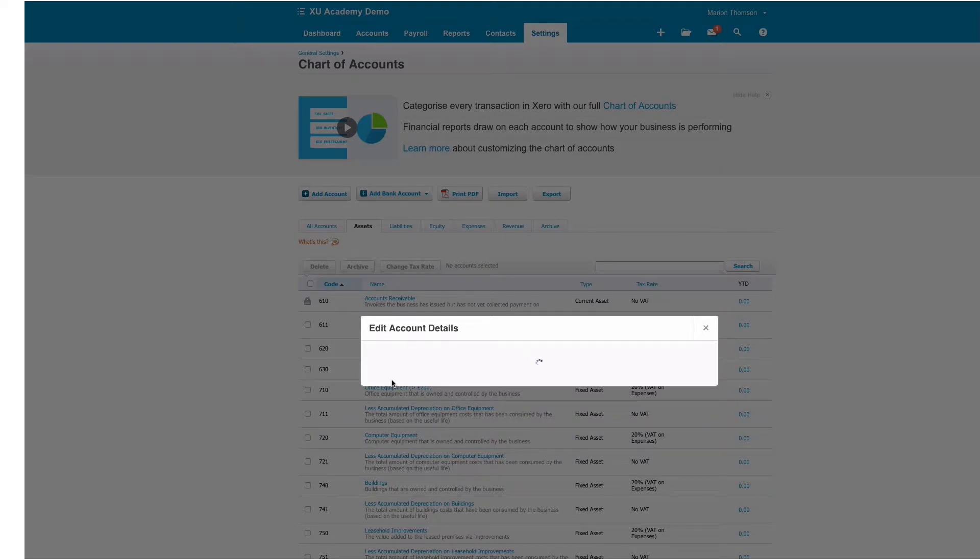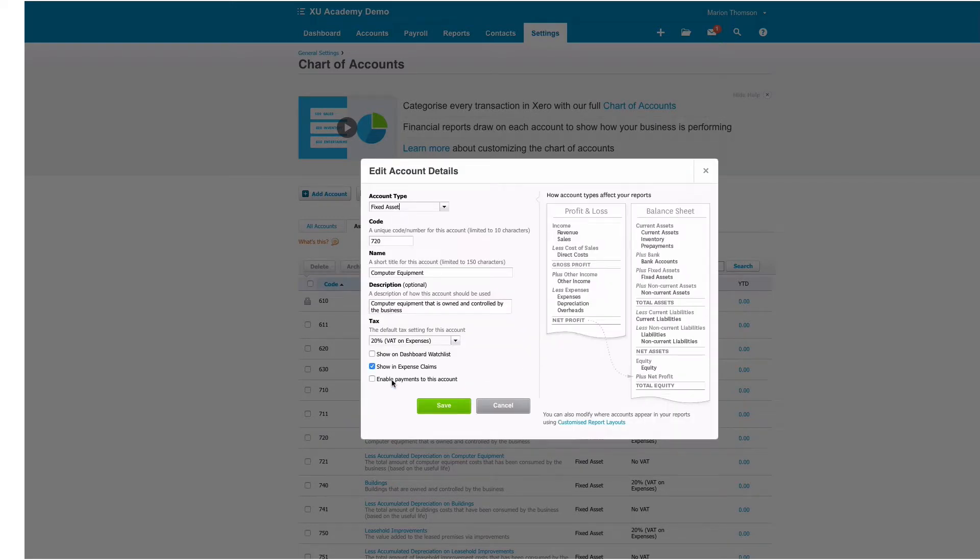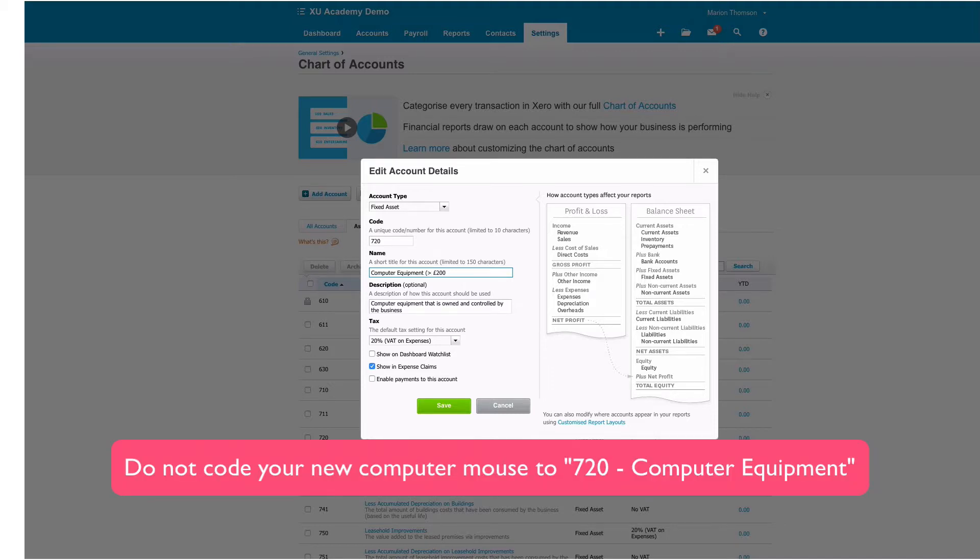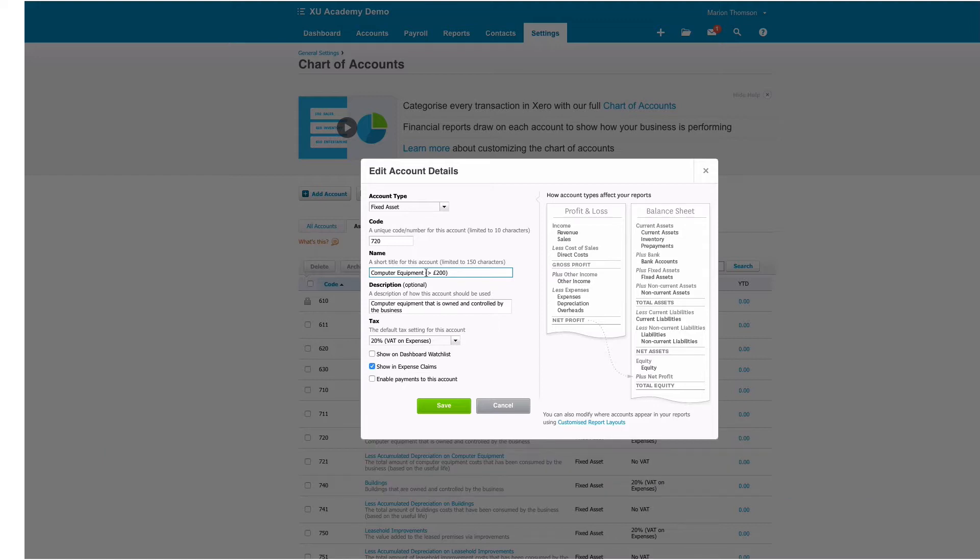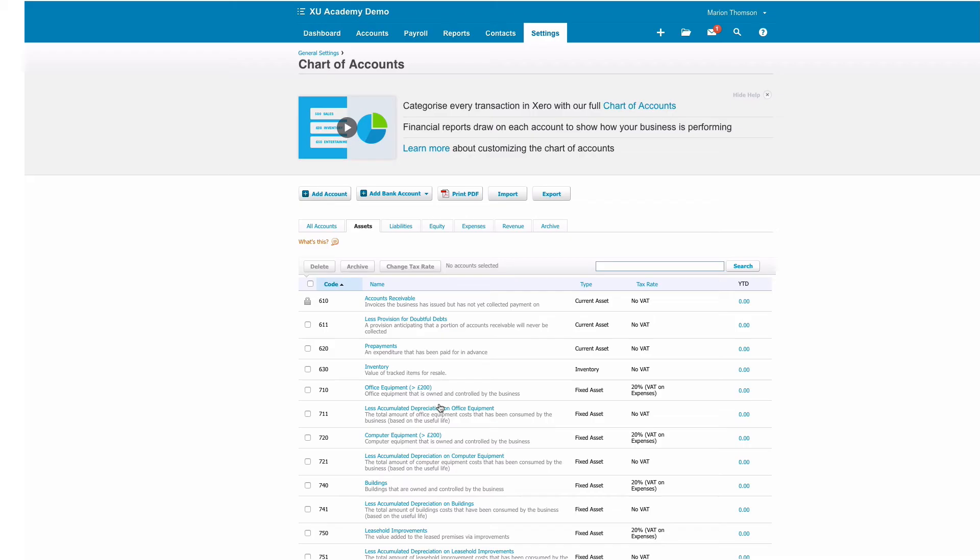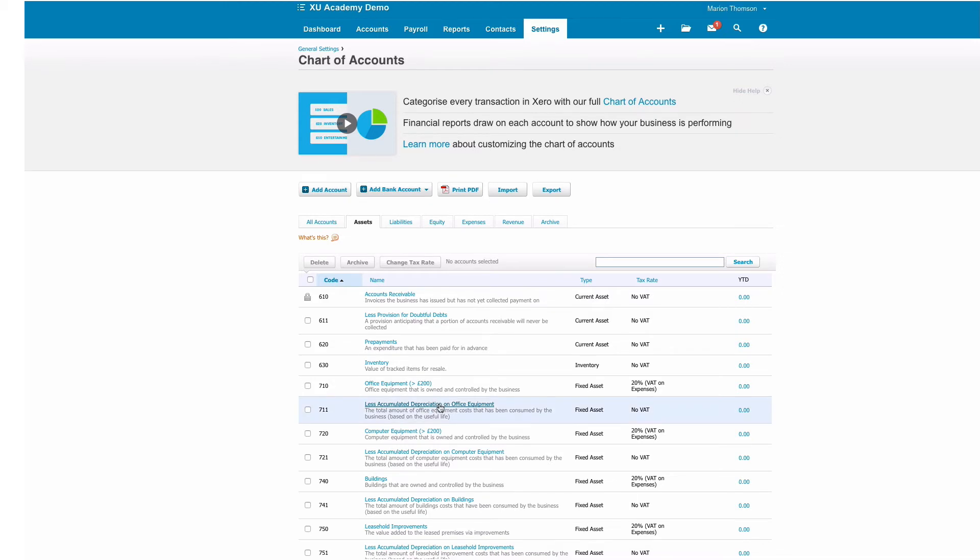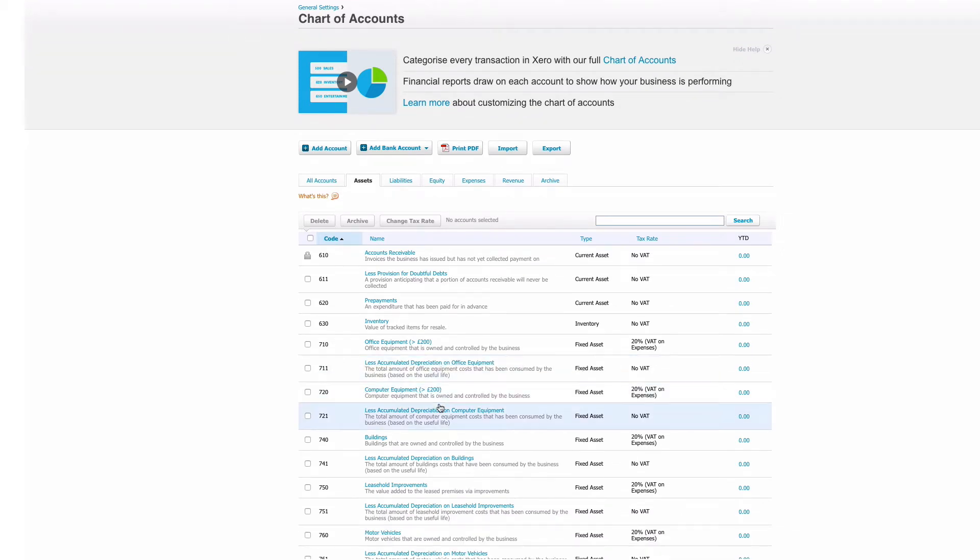I'm going to do the same with computer equipment. So if you went and bought a new mouse for example you would want a code called IT expenses or something like that—computer equipment would not be the right code. So again if we just put in brackets 'greater than £200' it will alert you if you go to use that code by mistake.